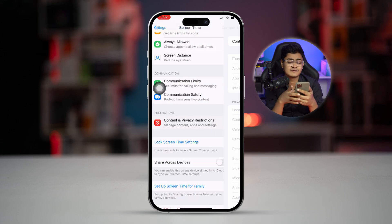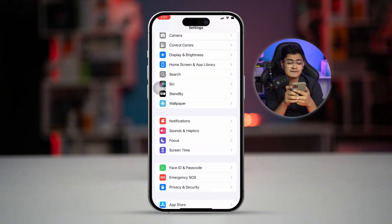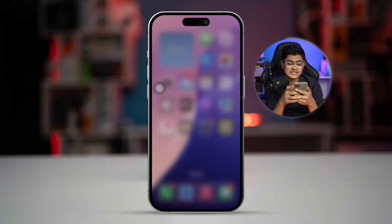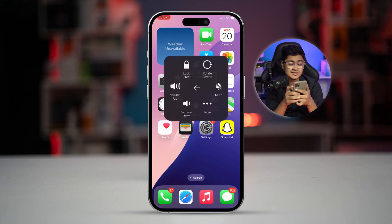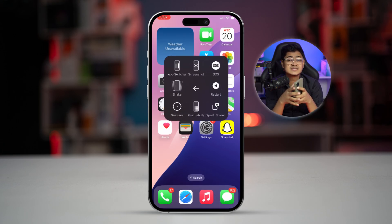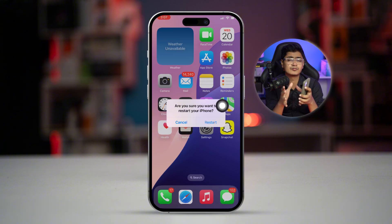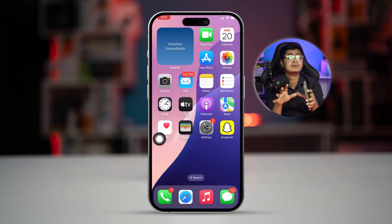After that, exit the settings, clear everything from the background, and restart your iPhone. Most likely, if this is a software-related problem, your problem is going to be solved.